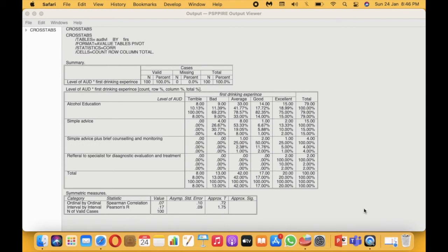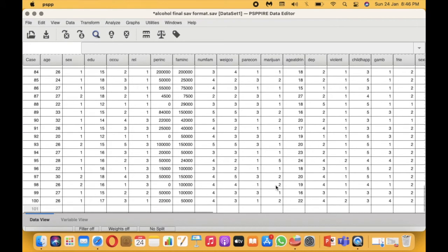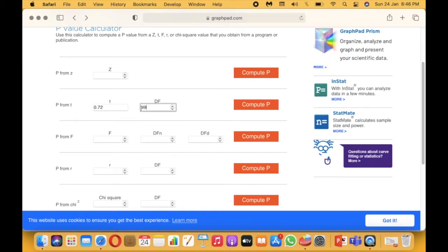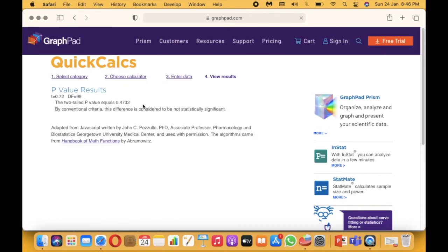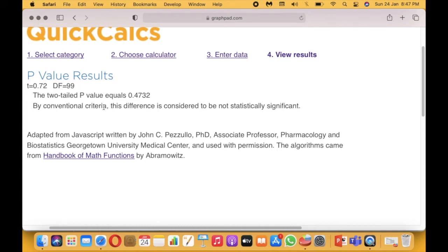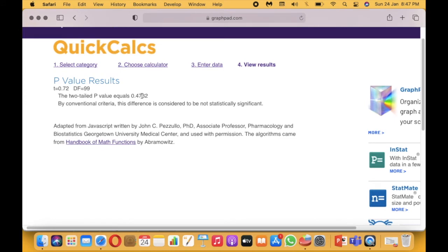I'll scroll down to confirm we have 100 respondents in our dataset, so df is 99. After entering the t-value and df, click Compute. The result shows a significance value of 0.473, which is not statistically significant. The site notes that by conventional criteria, this difference is considered not to be statistically significant. In the next part of the video, I'll show how to put the results in a table and interpret them.